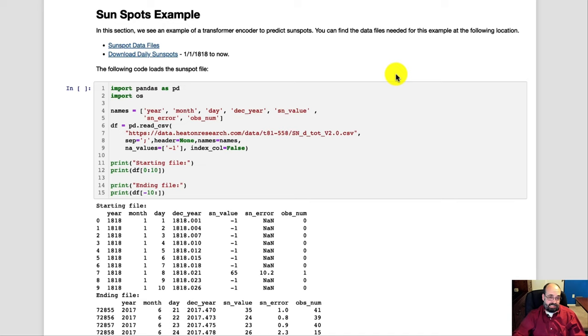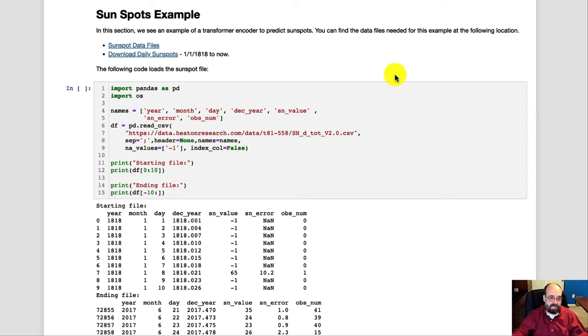So now let's look at an example of a transformer actually in action. Now this is just the encoder part of a transformer. We'll use entire transformers in the next module when we get into natural language processing. But here we're going to deal with sunspots, and we're going to try to predict the sunspots.